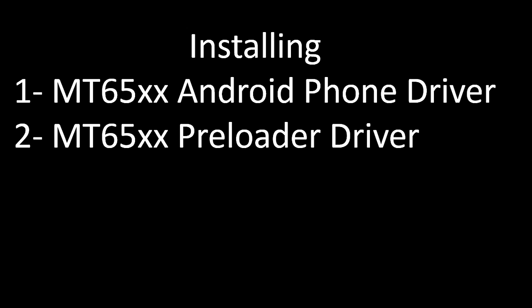Hello, I am back with another video tutorial. In this video tutorial I am going to show you how to install MT65X Android phone driver and MT65X preloader driver.